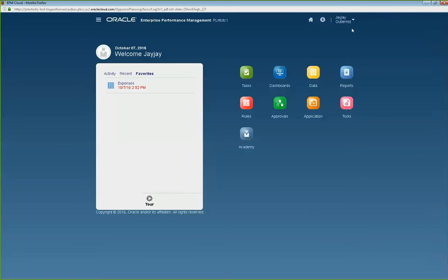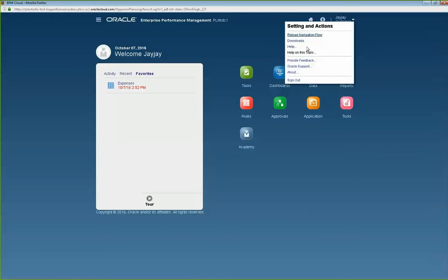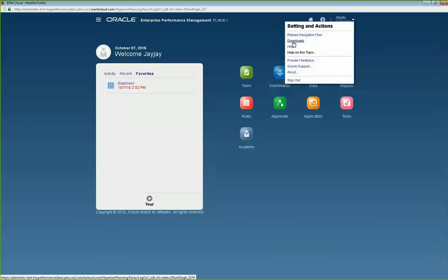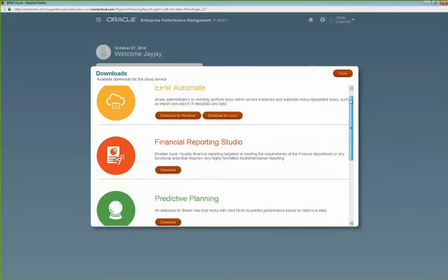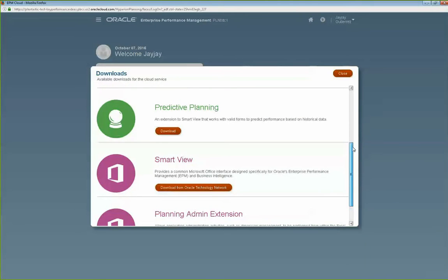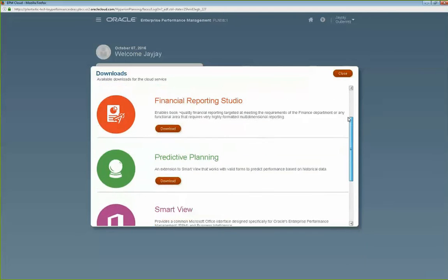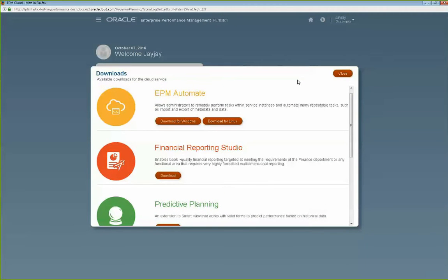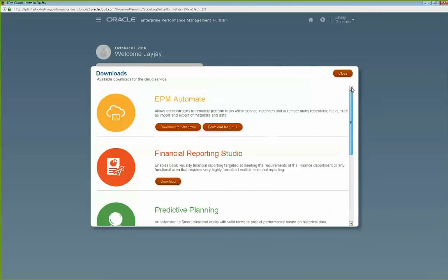The next thing I wanted to walk through is up here you have your username, and in your username you have this dropdown. The nice thing about the dropdown is it immediately gives you the ability to do downloads. That's one thing people always ask me — where do I get my software, where do I get SmartView, where do I download all of my EPM Automate software? So you click on Downloads and it will bring up the Downloads screen, where you have the Planning Admin extension, SmartView, Predictive Planning, FR over the web, and EPM Automate. They've made it a lot easier to find because it's immediately in your username.